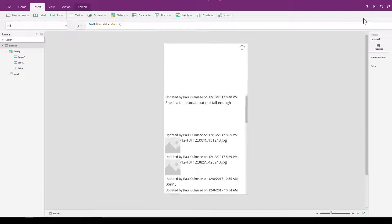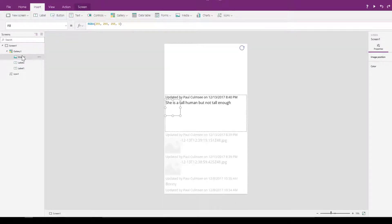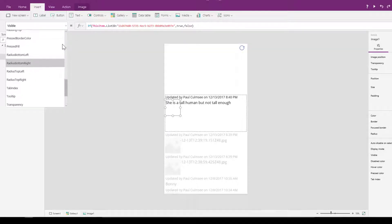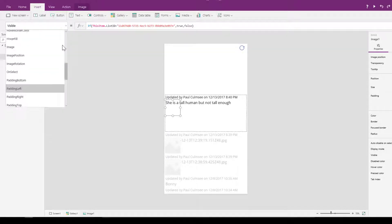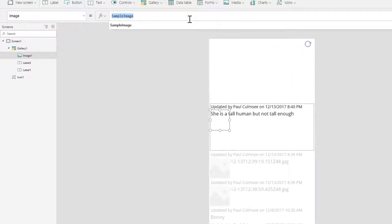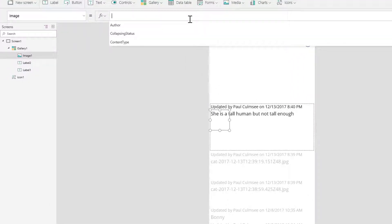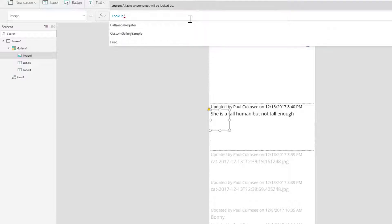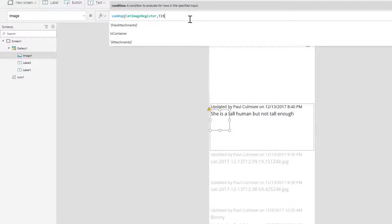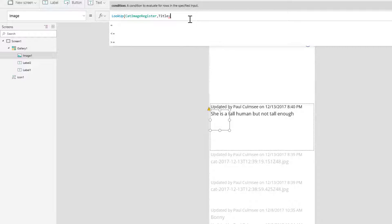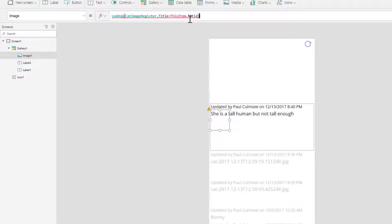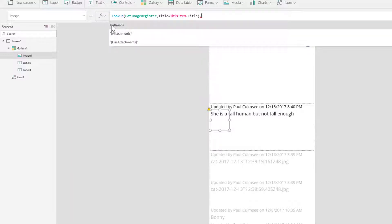So how about now let's actually make the image itself come up. I'll go back to this image control and go to the image property. I'm going to look up the SharePoint data connection cat image register. I want to find cat images where the title field of cat image register is equal to this item.title, and then I only want to return the property called cat image from the cat image register.